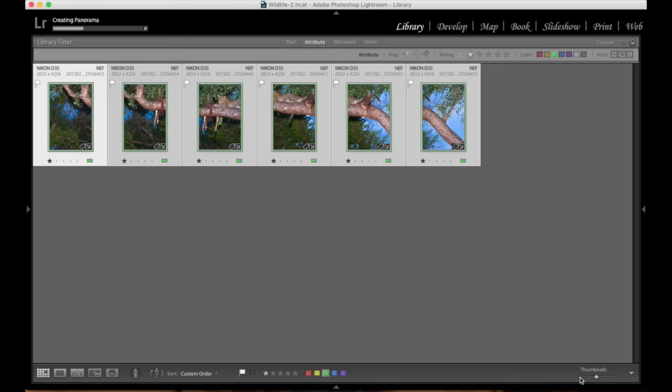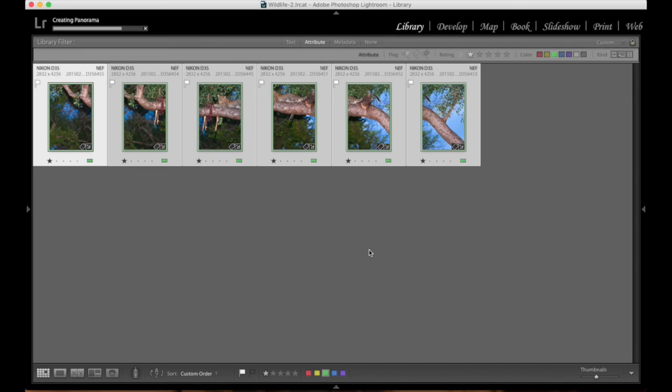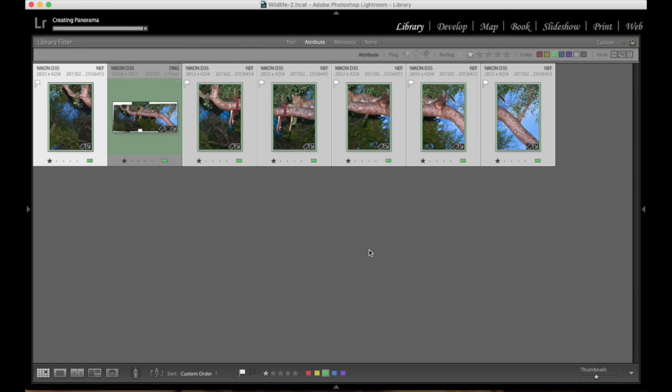I'm going to click down here and merge. It starts to create the panorama and will add it back into my library. What's quite nice about this is that it adds it back into your library as a DNG file. Therefore, all your raw abilities of processing are still there. It doesn't create a TIFF or JPEG or anything like that. All your abilities that you can do with your standard raw files, you can do to your DNG file now as well.